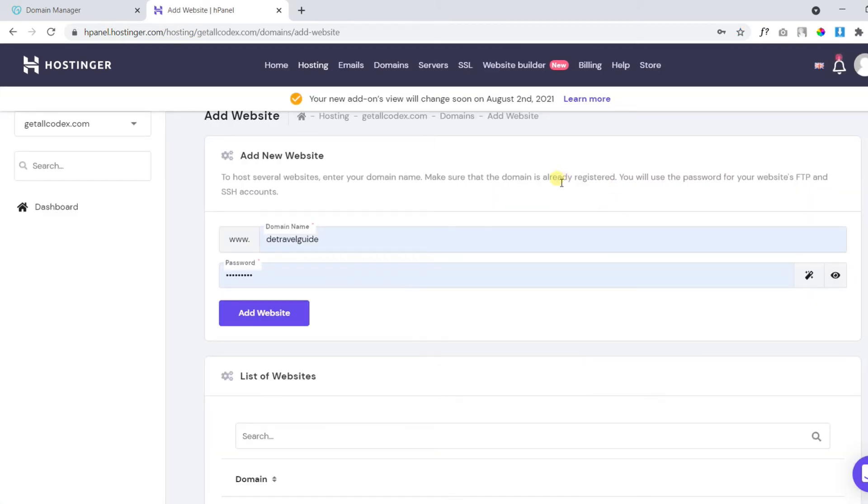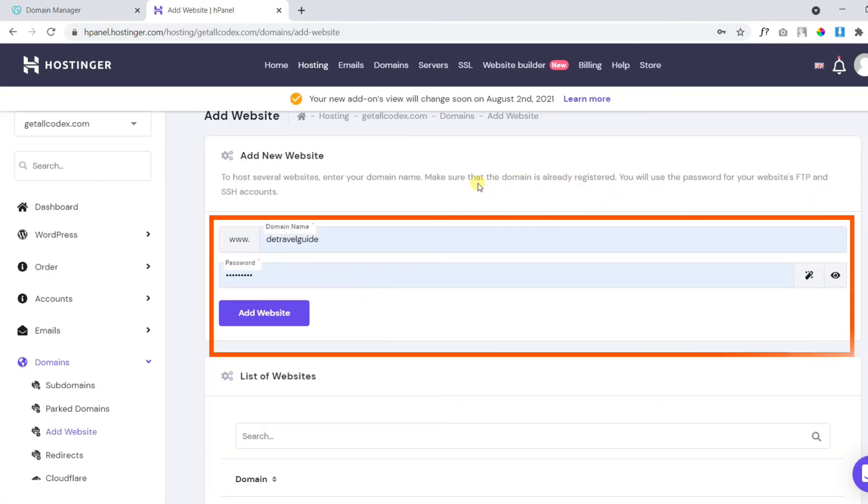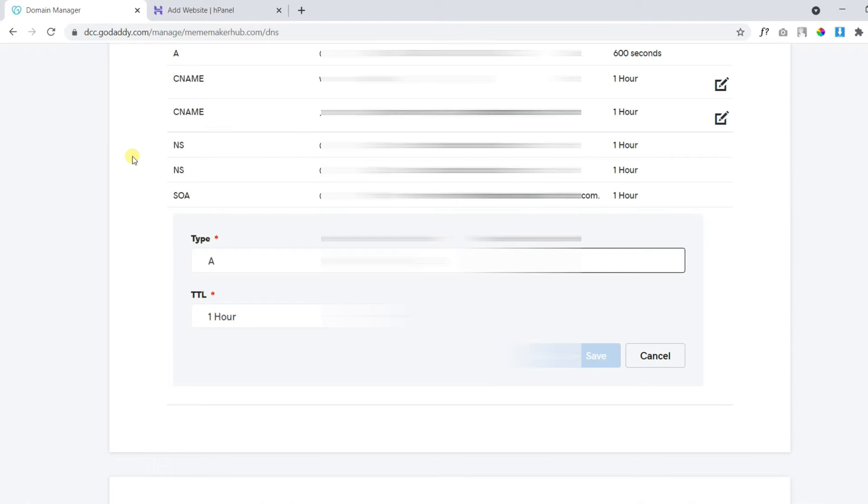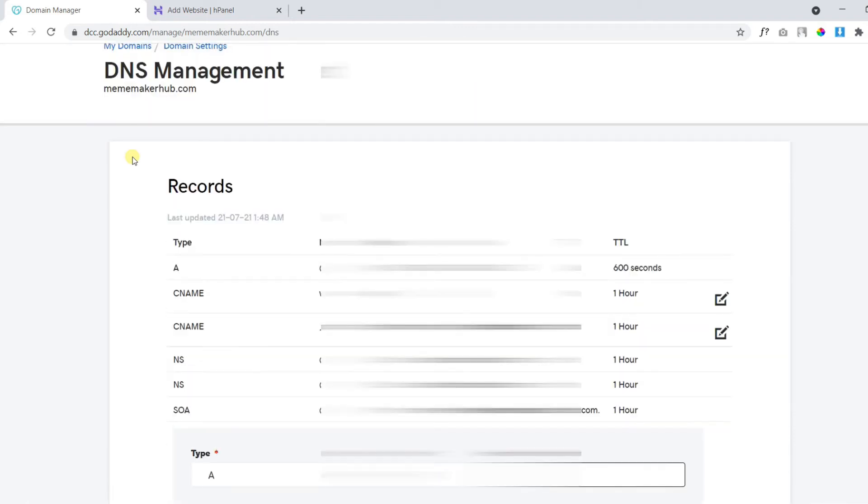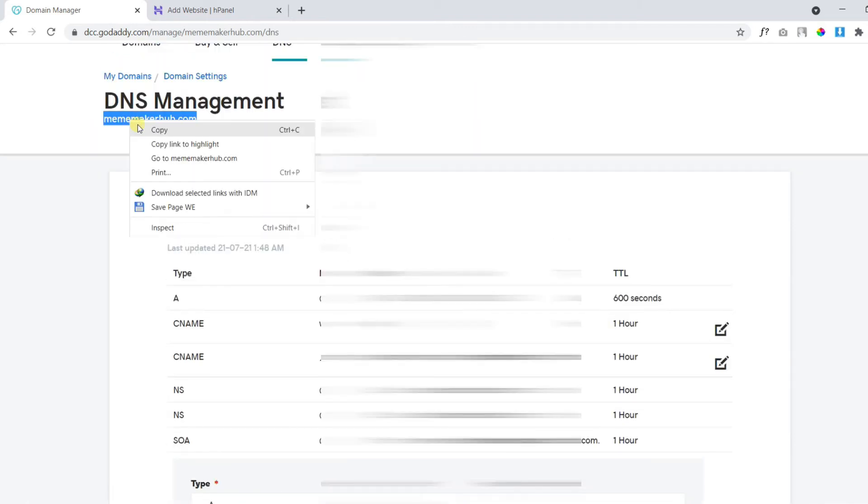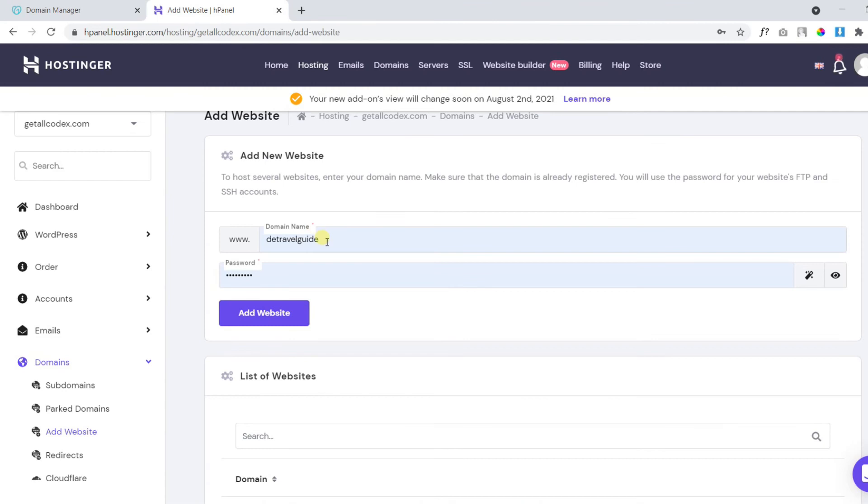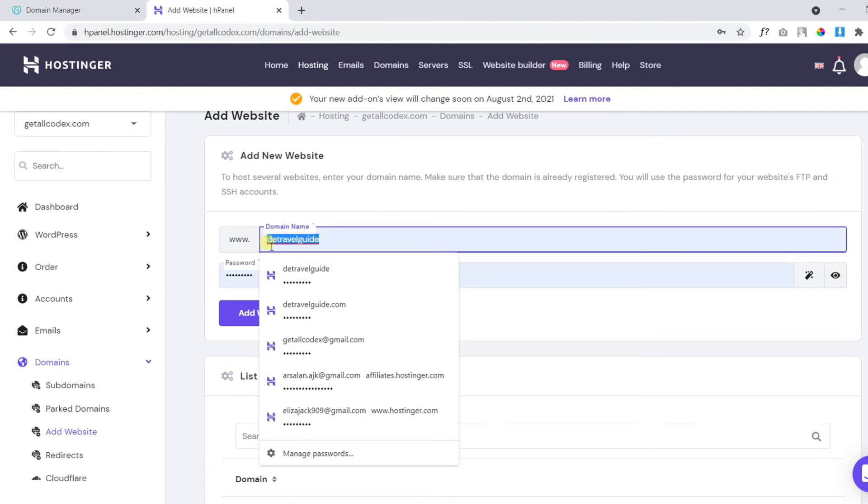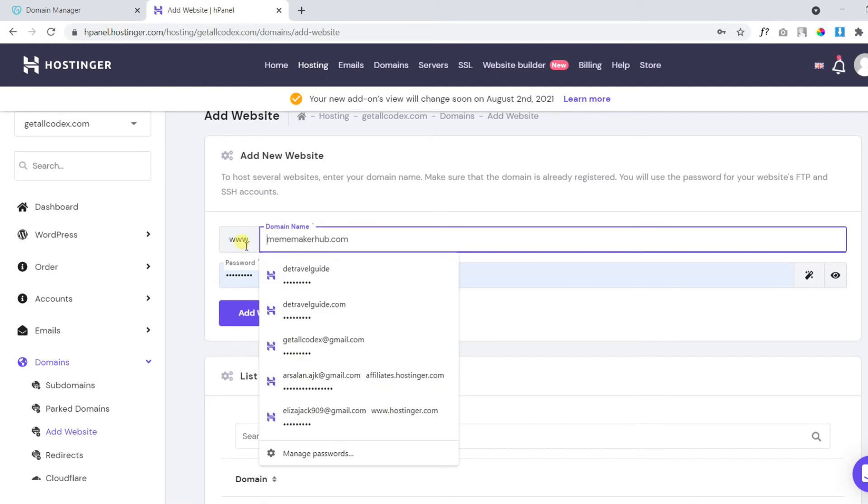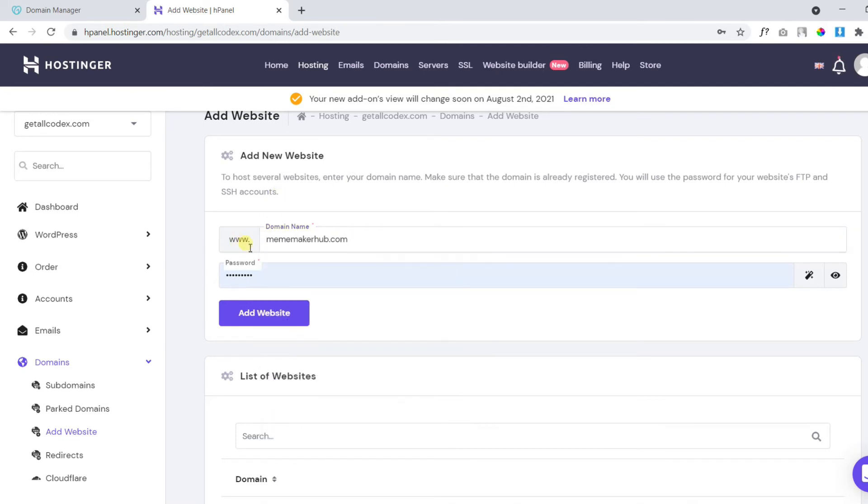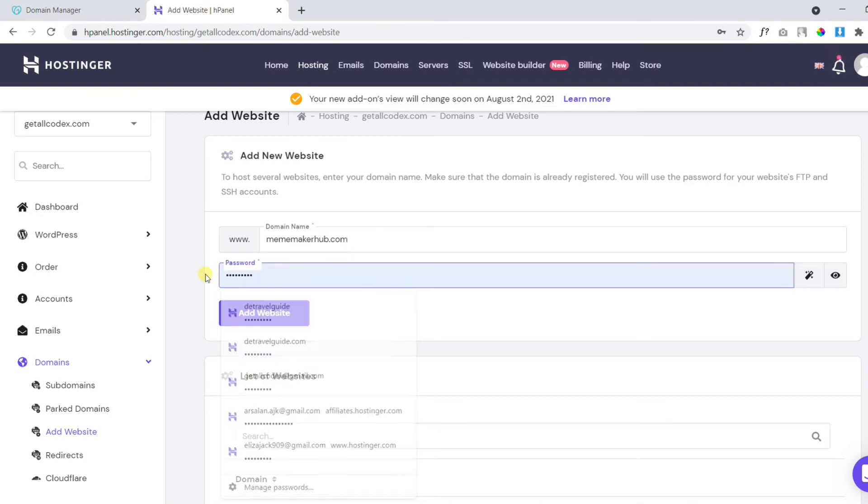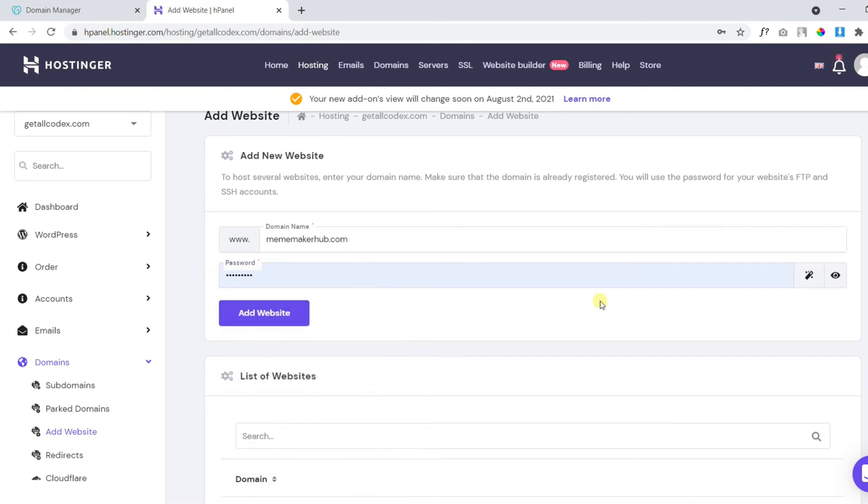Here, in this form, we need to add the website address and the password. This is our website address. Paste the website address without HTTP protocol. And also add the new password for this website. Finally, click add website.